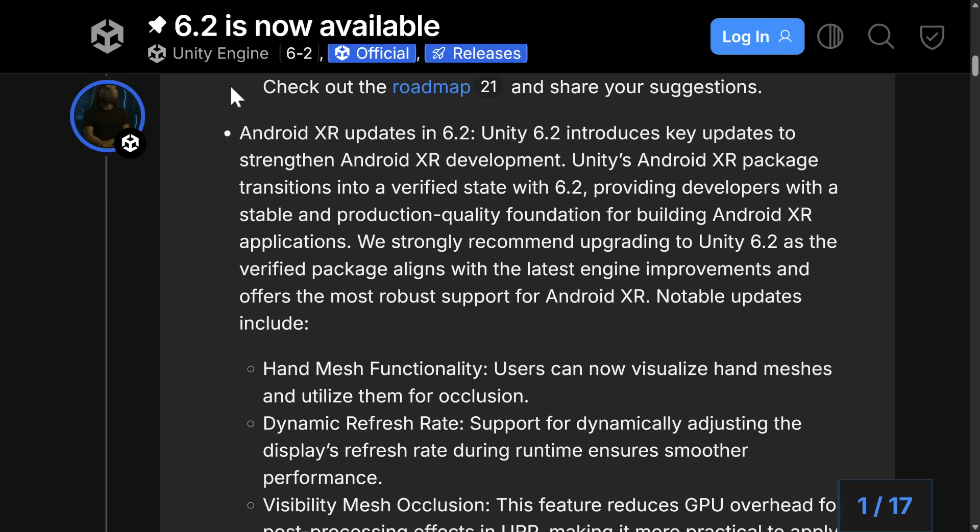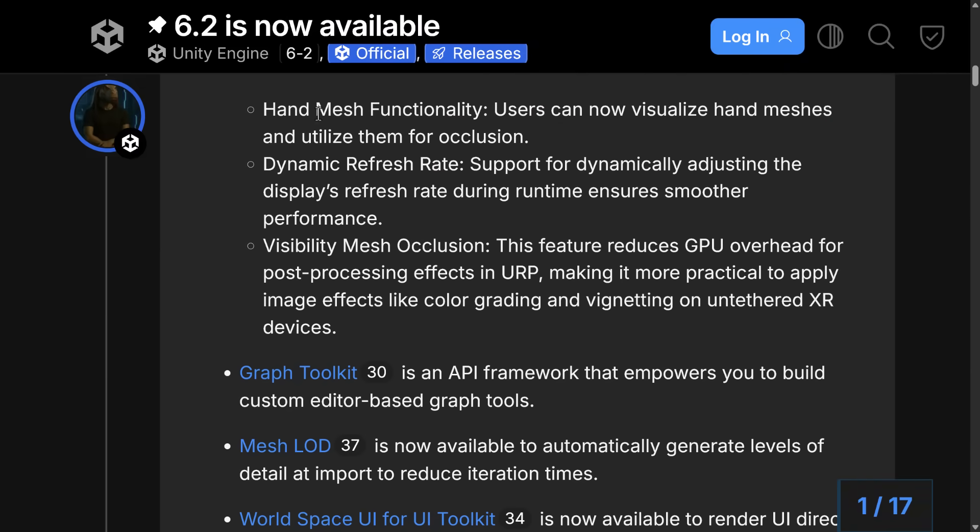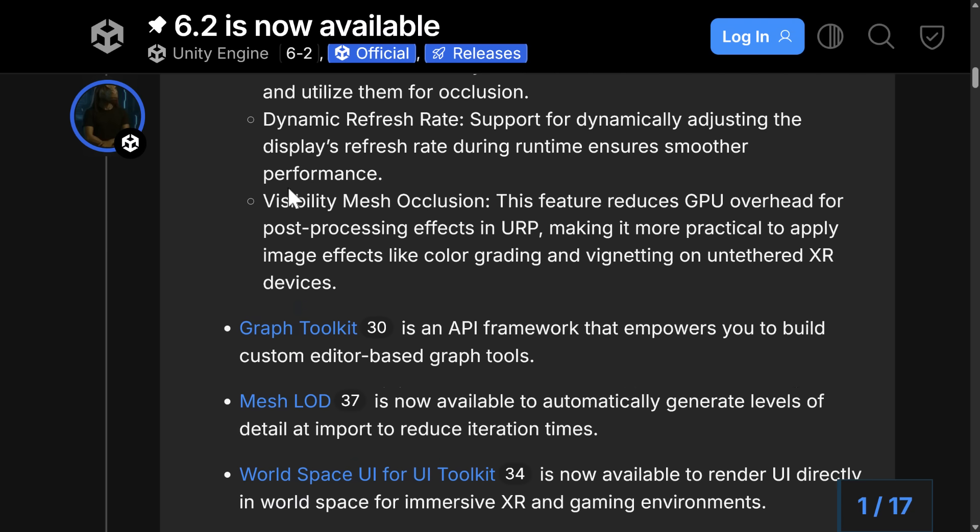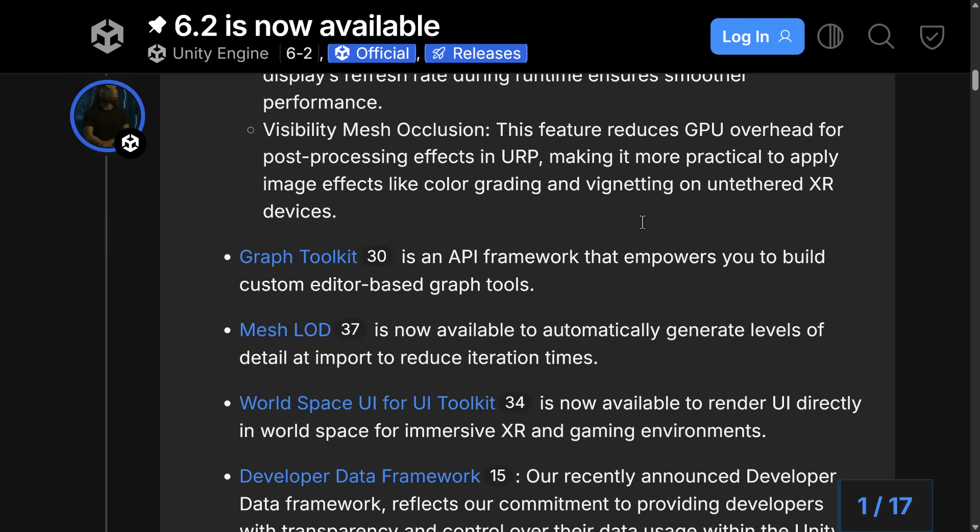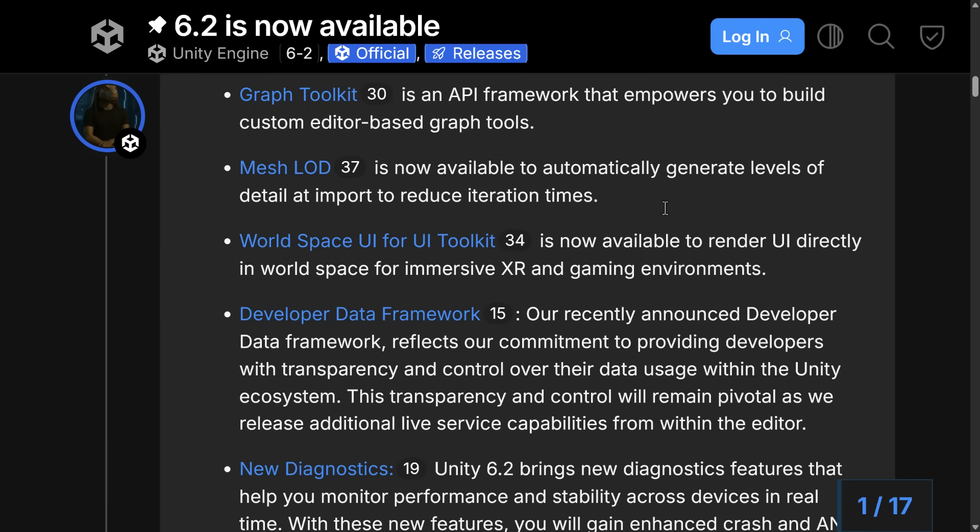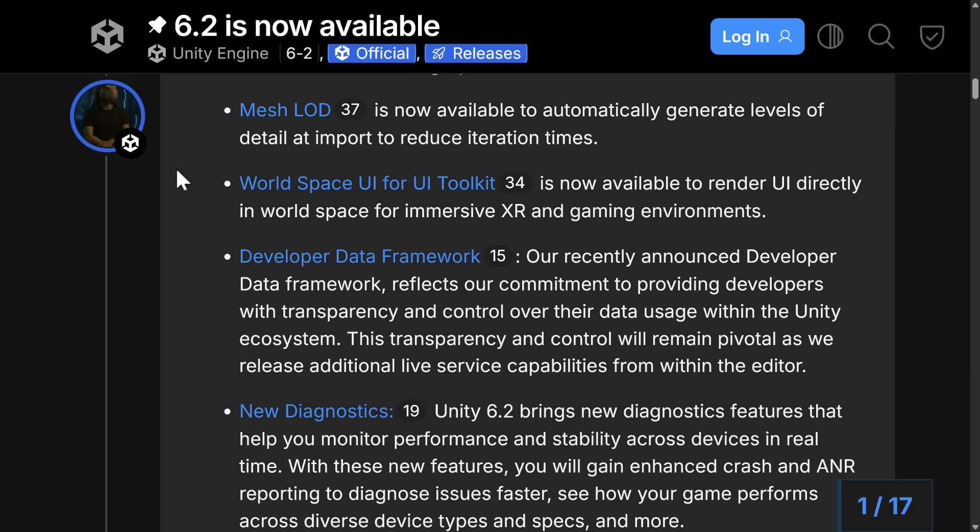On top of that, we've got some improvements for the XR stuff. So hand mesh functionality. You can now visualize hand meshes and utilize them for occlusion. Dynamic refresh rates are supported, and visibility mesh occlusion is now supported in URP. Also, the graph toolkit was added. We'll get back to that one in just a second. Mesh LODs can be generated automatically on import to reduce iteration time. They've got the WorldSpace UI for UI toolkit. It's now available to render UIs directly in WorldSpace. That's mostly for XR. So if you needed to do your user interface in a 3D world, superimposed or transposed on your world, that's what that is all about.